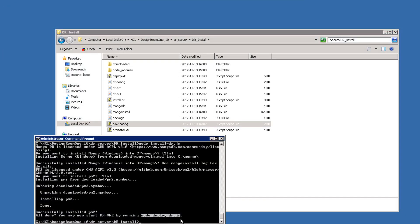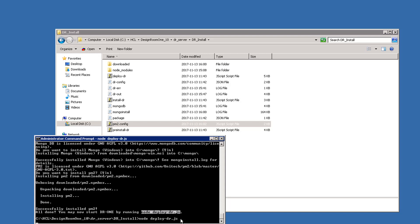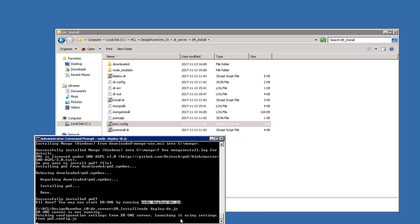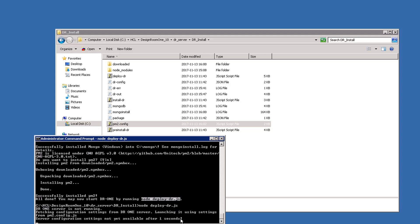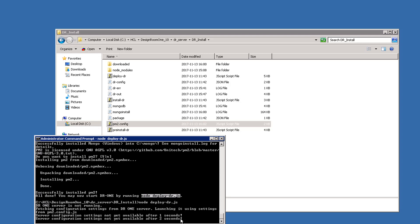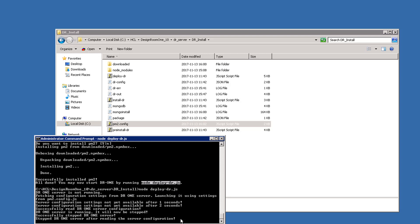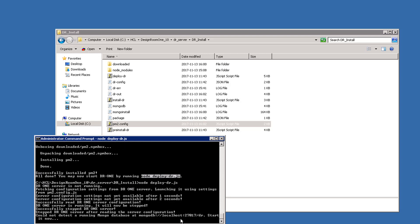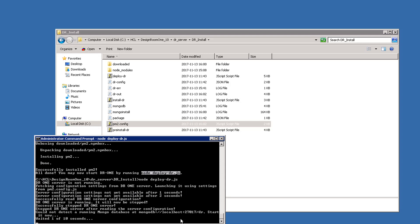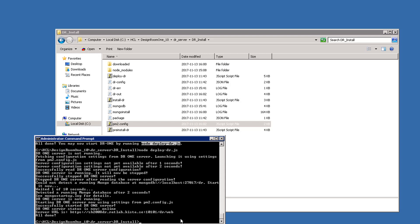Then, deploy the Design Room 1 server. You can see that the server is running using this URL.